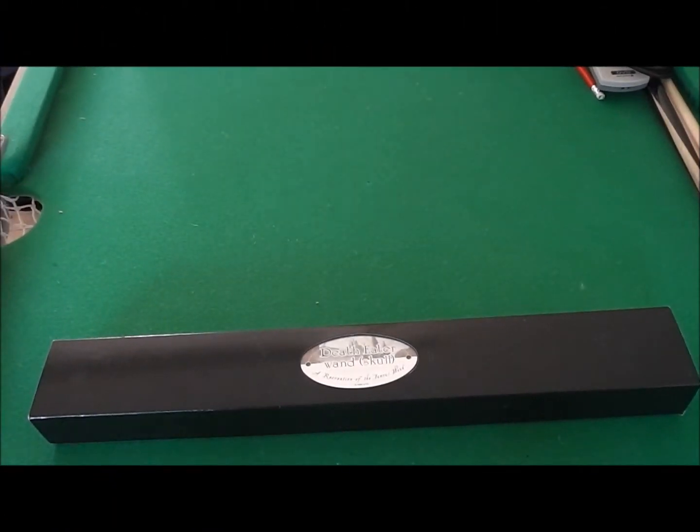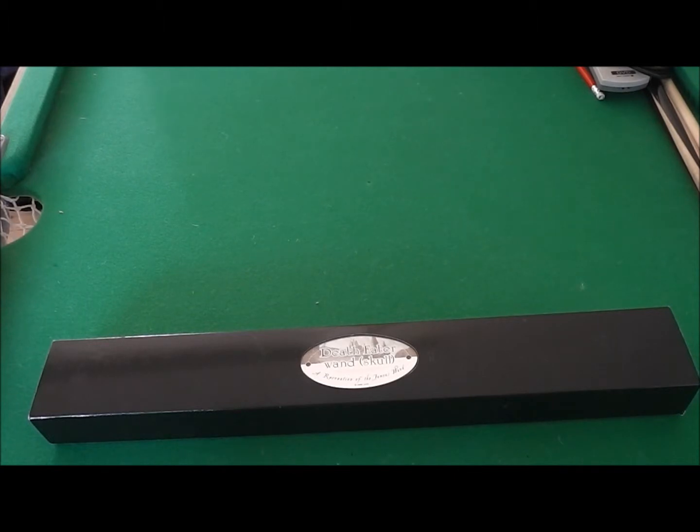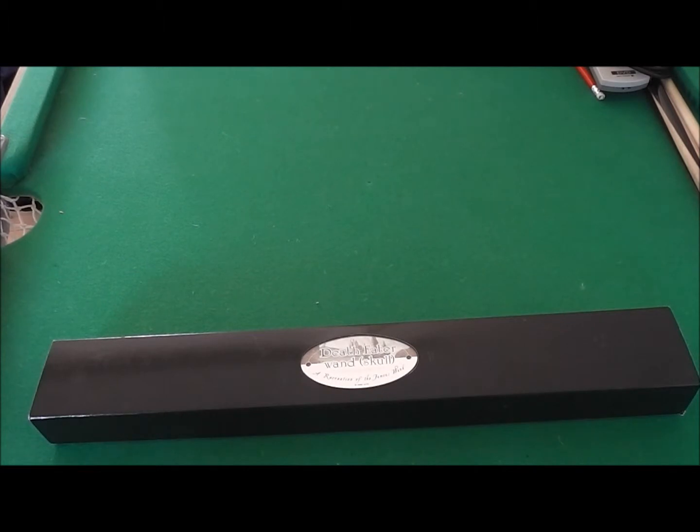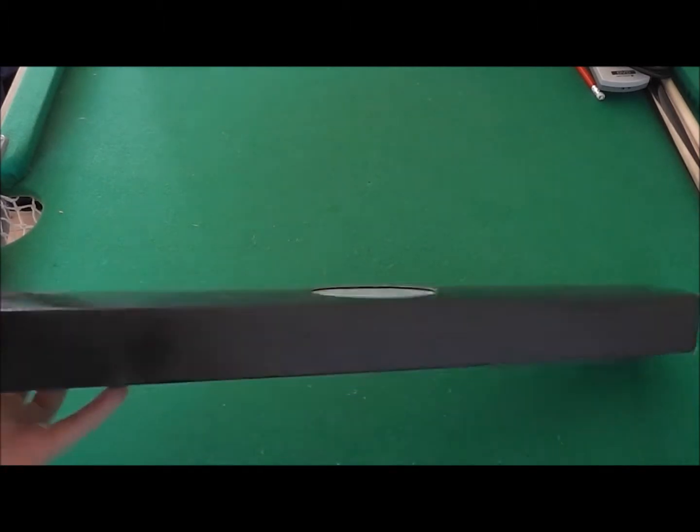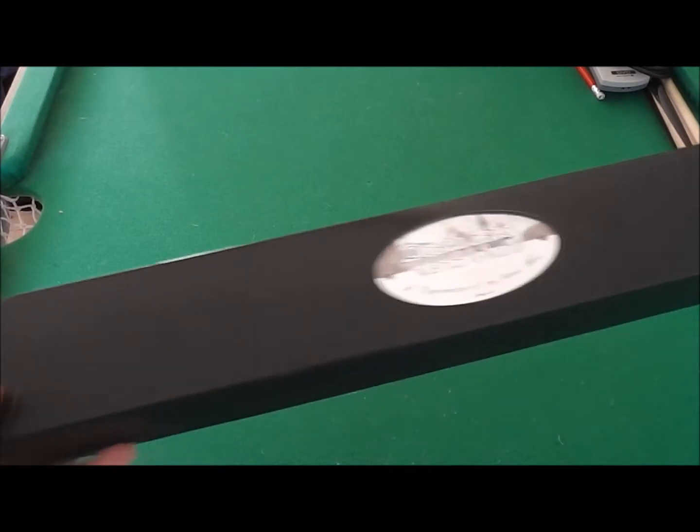Hey guys, this is Unboxed and Reviews here, and today we're going to be unboxing and reviewing the Death Eater Wand Skull from the Noble Collection. This is not in an Ollivander's box, but in a collector's box.